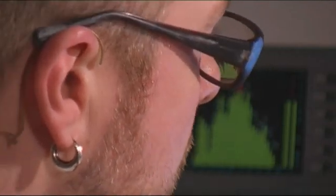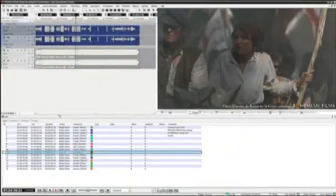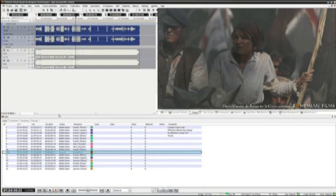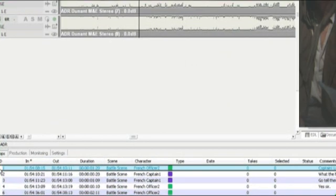So the next step, the big one, is we're going to start recording our ADR project. So we double click to activate a loop. Now the loop is activated.